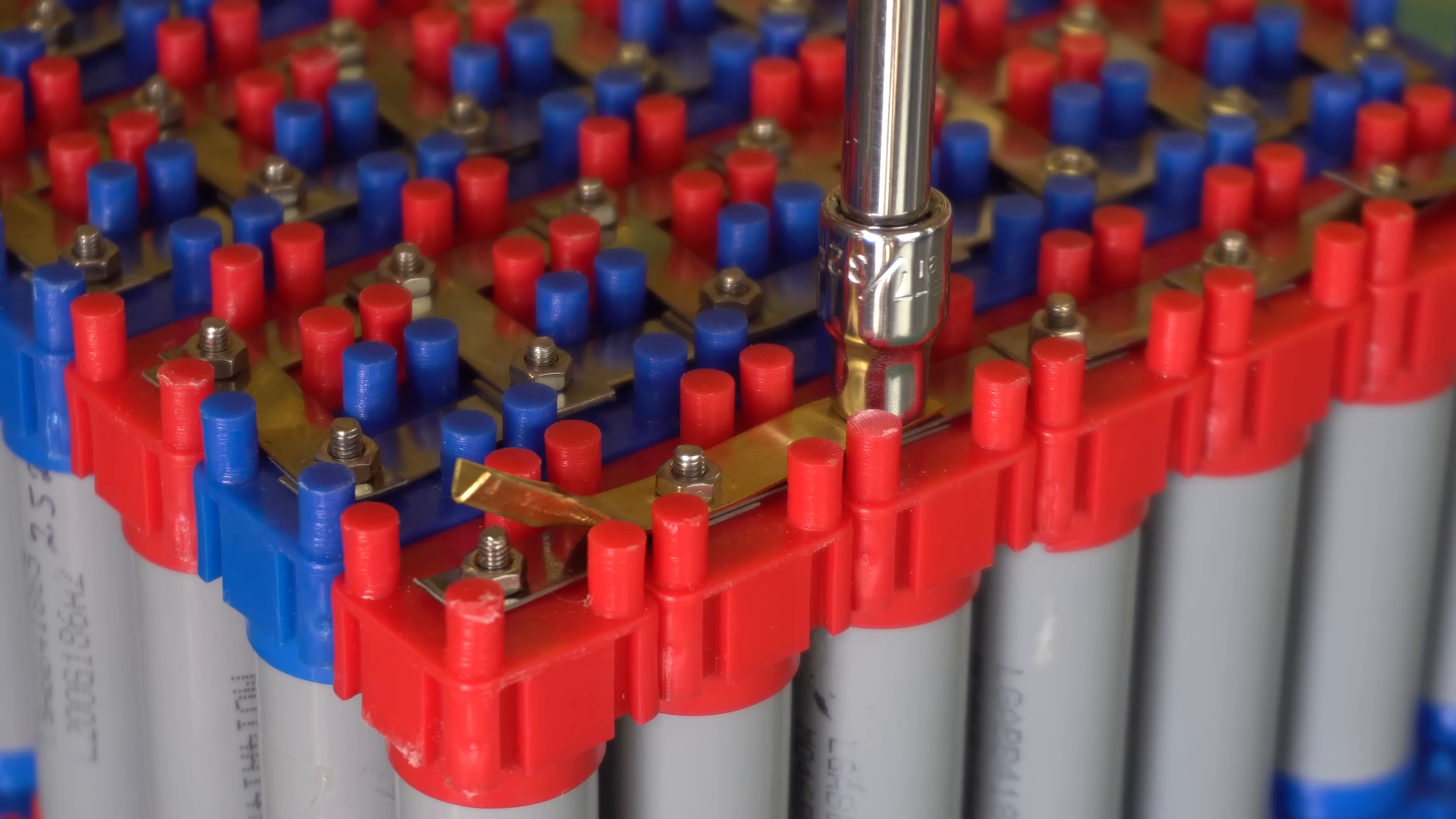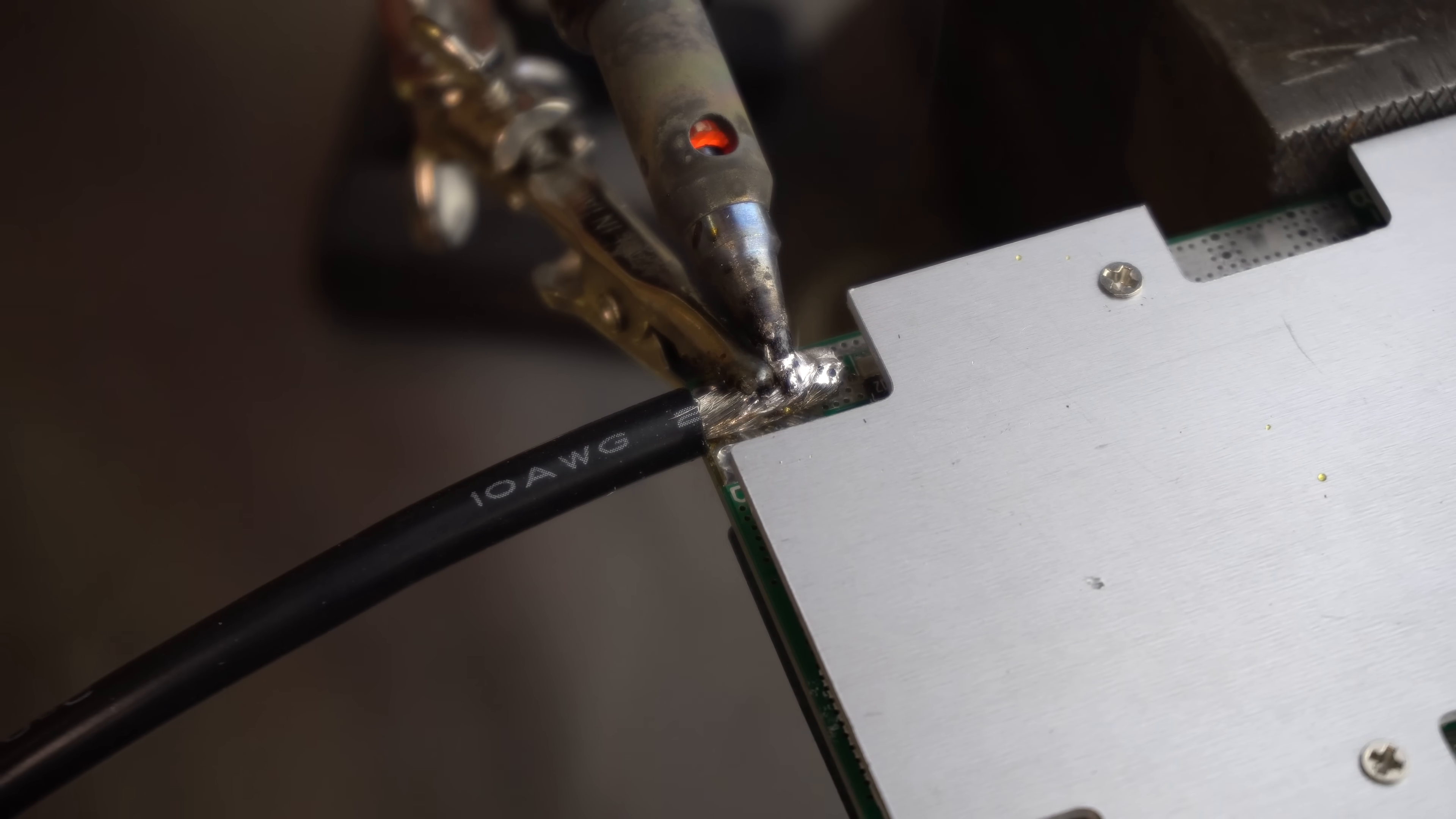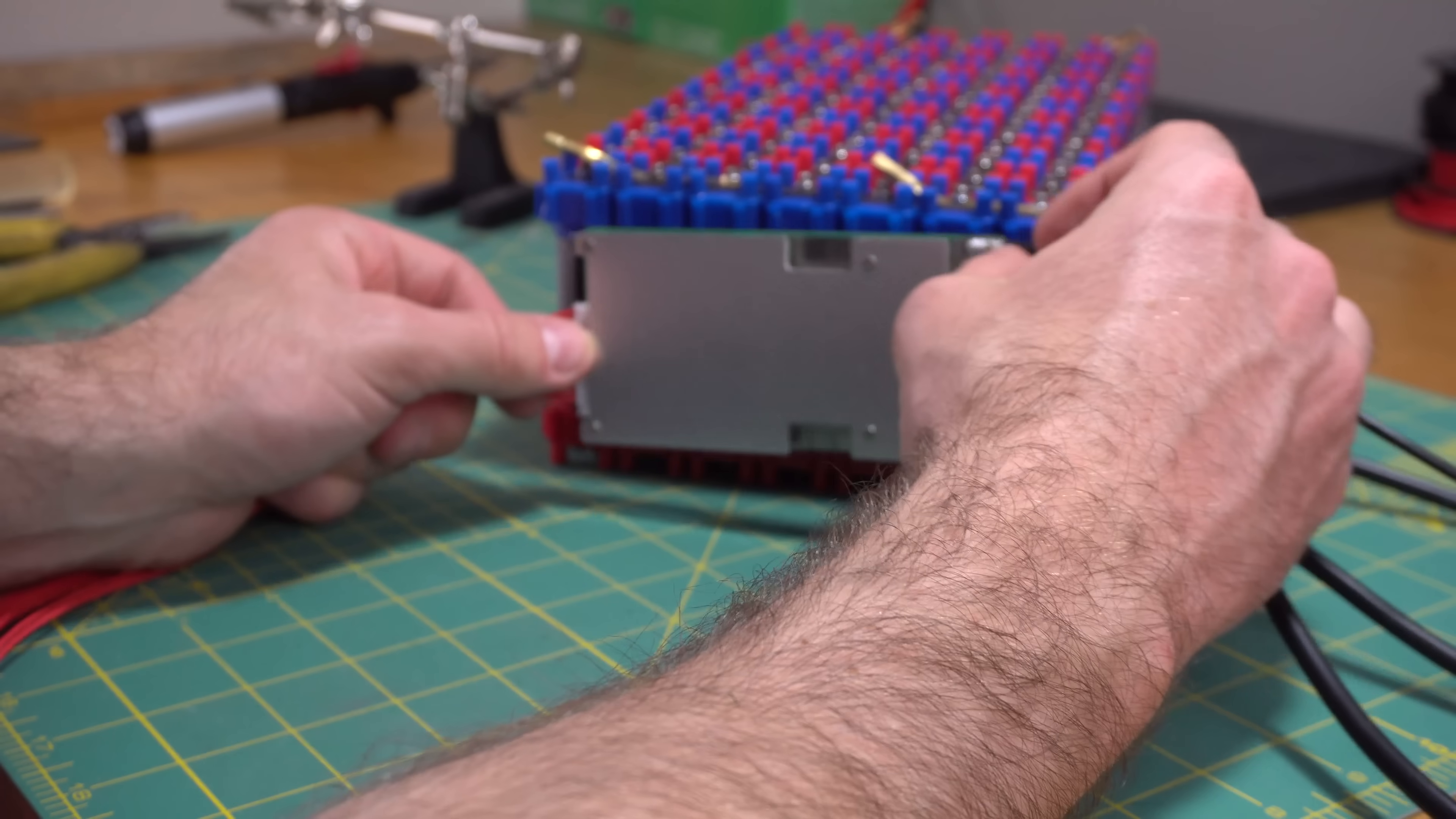During discharging, the BMS will monitor the voltage of all the cells as well as the entire pack voltage and the discharge current. If the BMS determines that any of its preset limits have been passed, such as the battery draining too low or an unsafe amount of current being pulled from the battery, the BMS will cut power to the battery to protect it from damage.